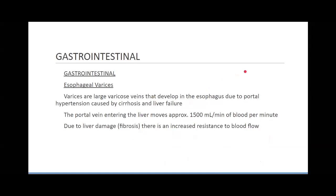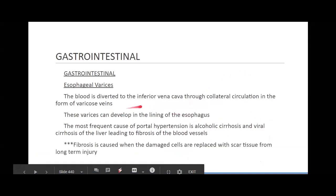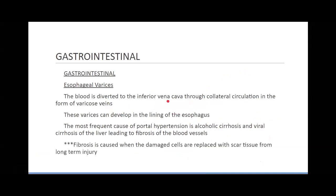Esophageal varices, caused by portal hypertension. The portal vein entering the liver removes about 1,500 mL of blood per minute. Due to liver damage, there's increased resistance to blood flow, and the blood is diverted to the inferior vena cava through collateral circulation in the form of varicose veins — other passageways the body forms to return blood to the vena cava. These varicose veins can develop within the body in the lining of the esophagus.